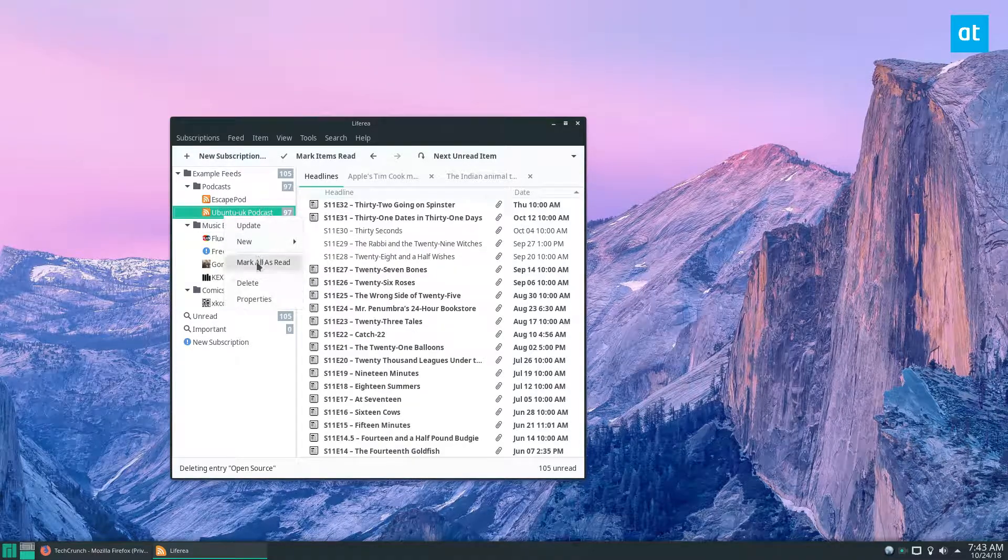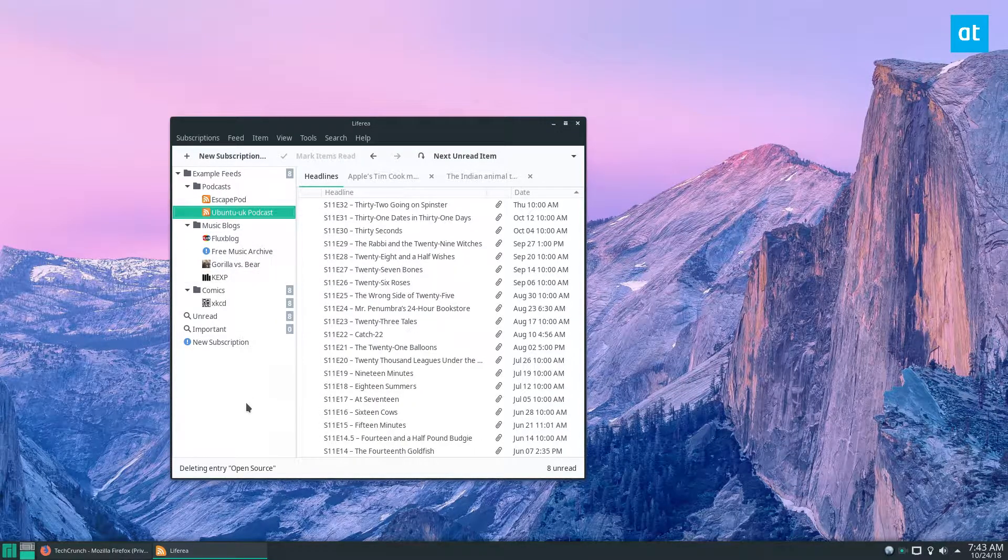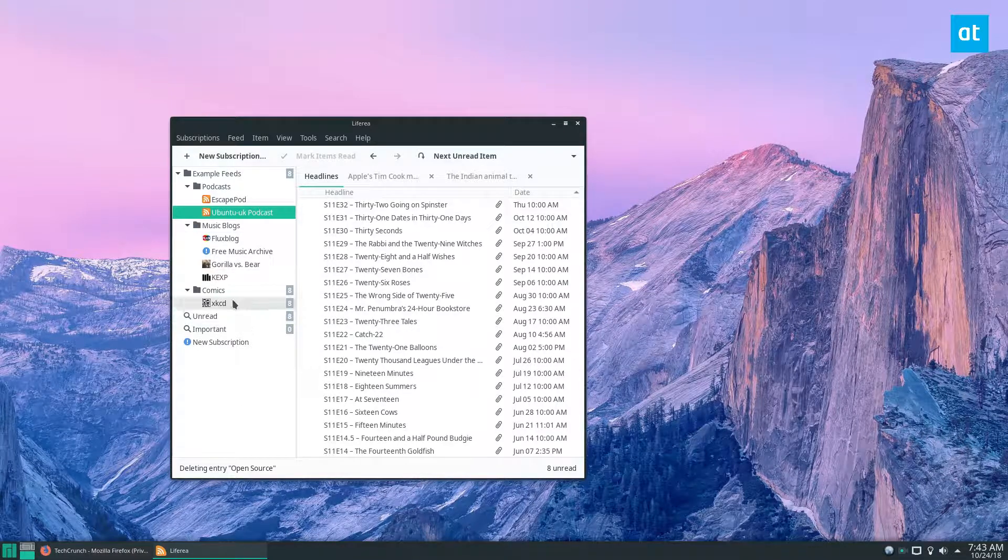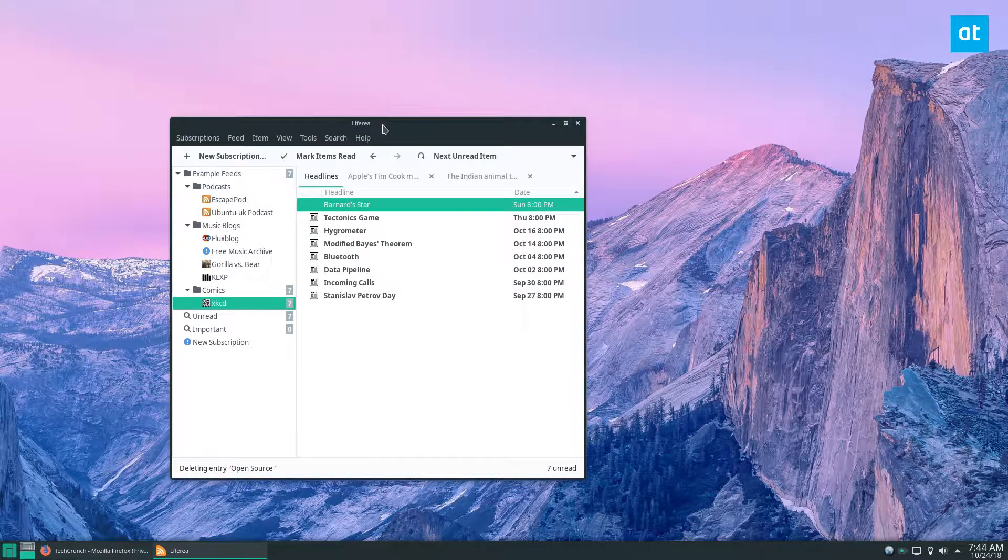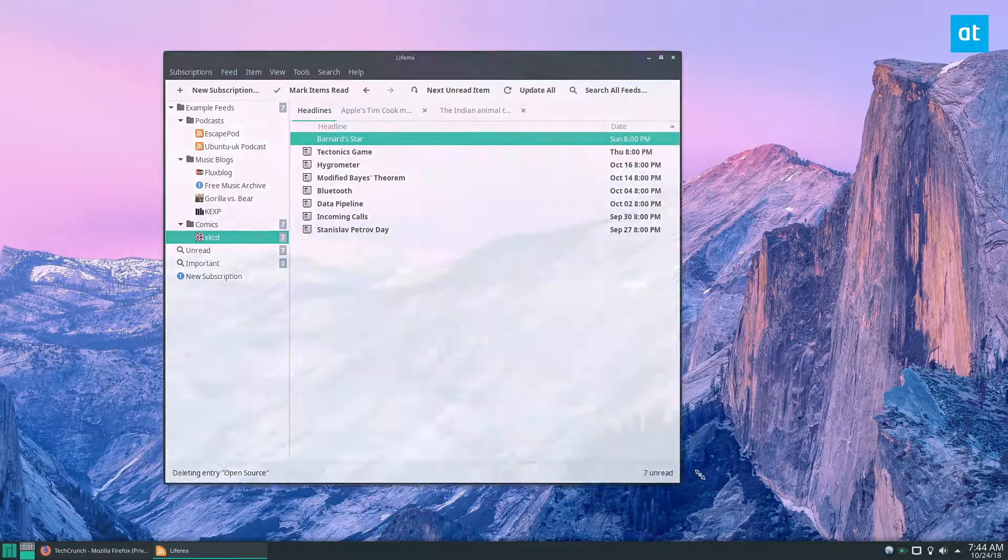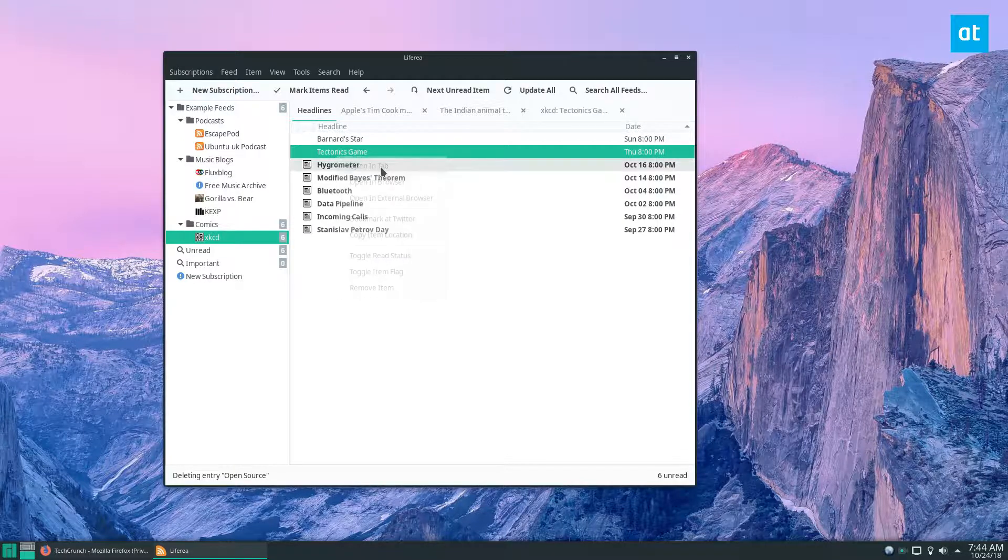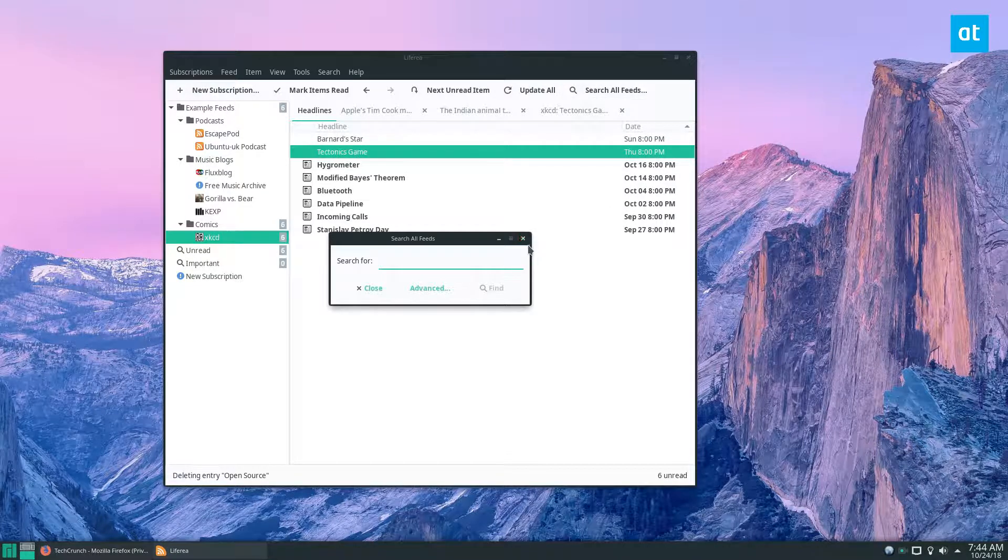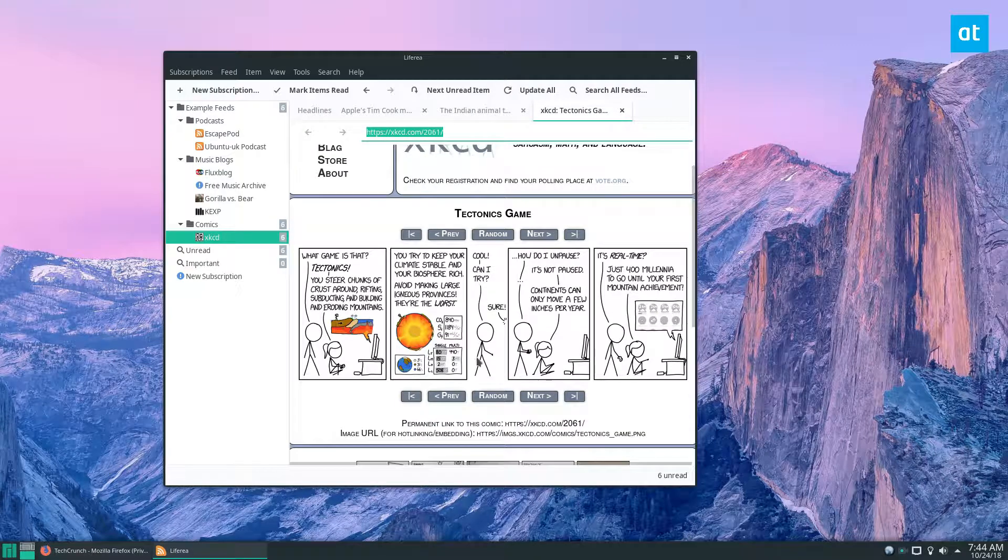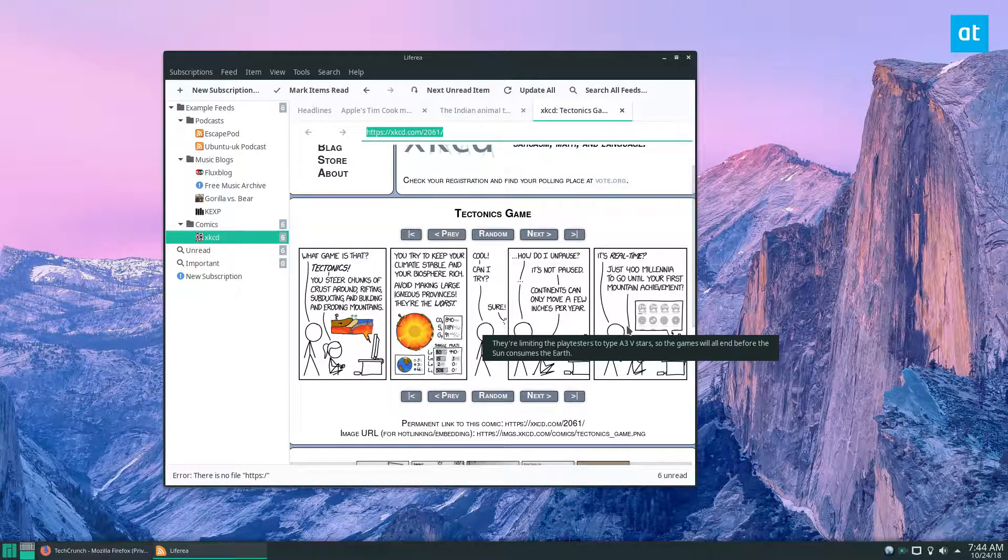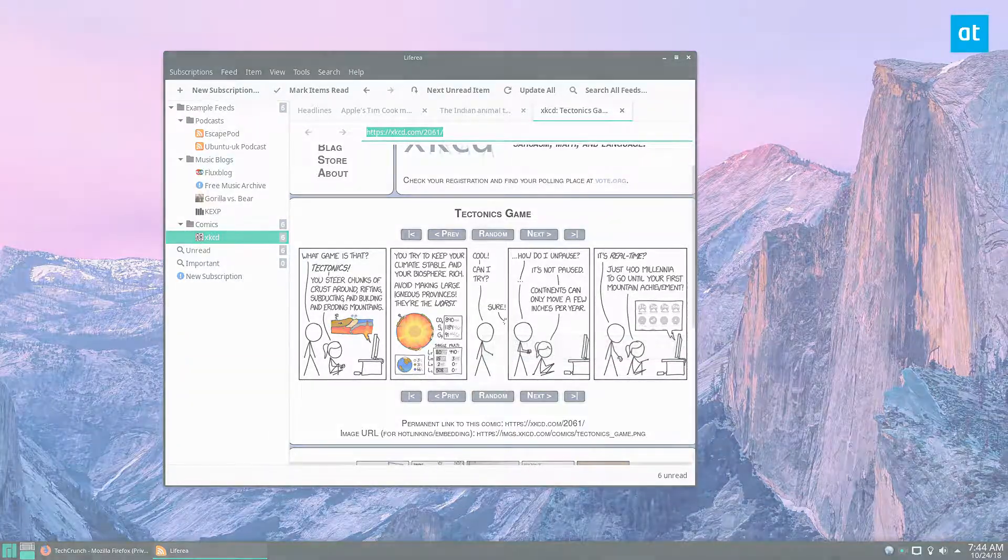And this is the Liferea RSS reader. I might have gone through quickly here but we try to make these videos short. I just wanted to get through as much as possible. This is definitely one of the best RSS readers out there for Linux and I definitely recommend checking it out. Anyways guys I hope you enjoyed this video and I will see you in the next.